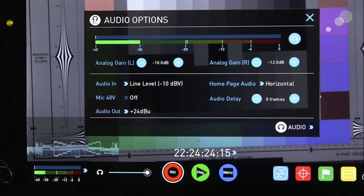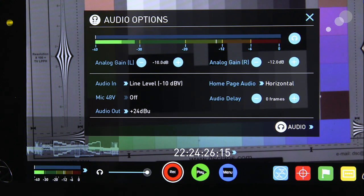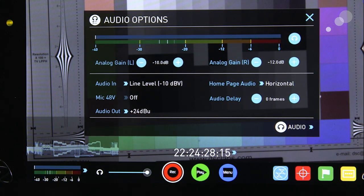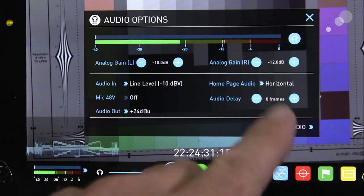There's my line level input, and you also have an output. You also have the ability right here for the audio delay when you are recording audio sources that are arriving separately from your video.